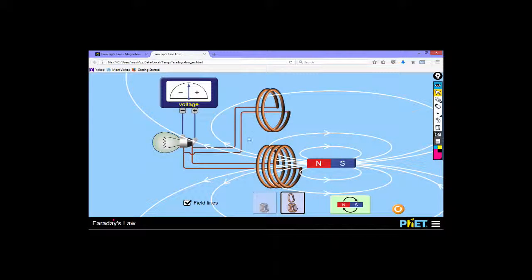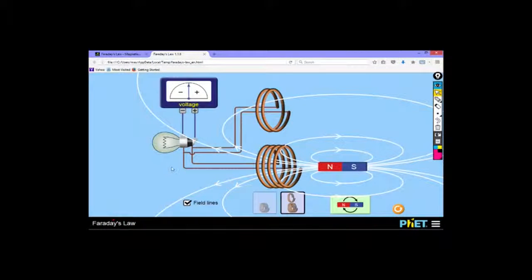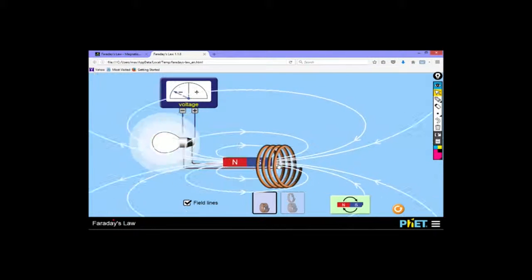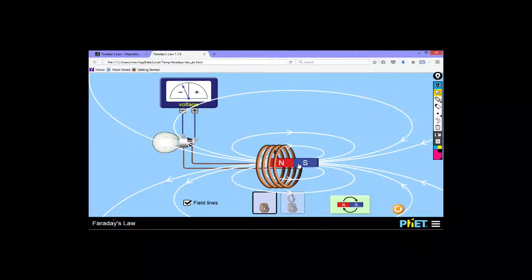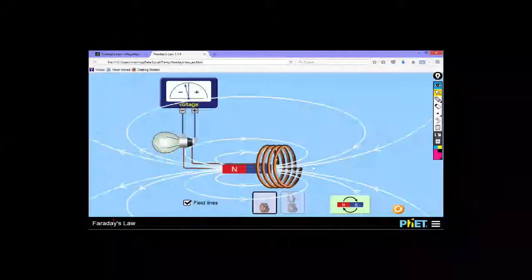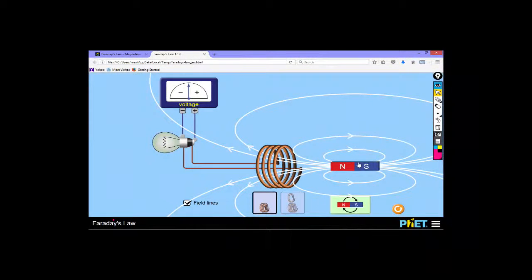Faraday said that the greater the rate at which we cross these field lines, the greater the voltage. EMF is the voltage you get out of a generator. If we go through slowly, the voltage doesn't get very big, whereas if we go through very fast the voltage is much bigger. The final thing to notice is that the voltage changes direction - and the reason for that is to do with Lenz's Law, which I'll teach you more about in future lessons.